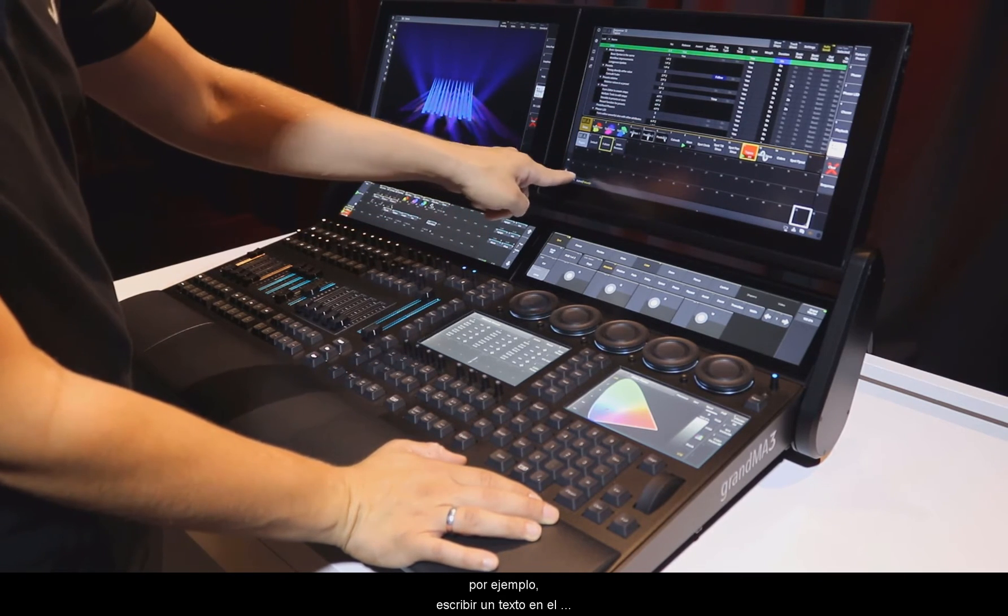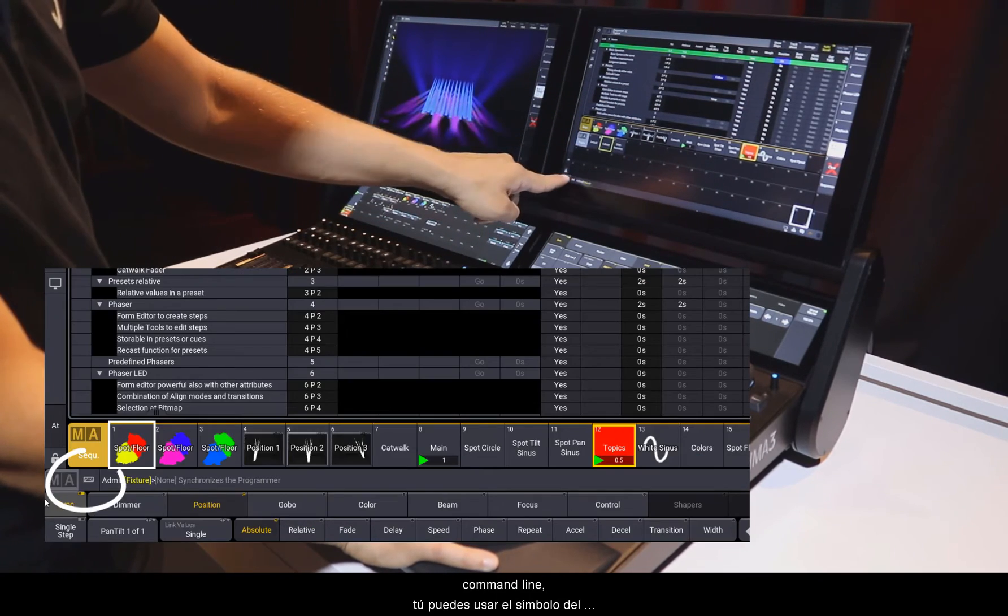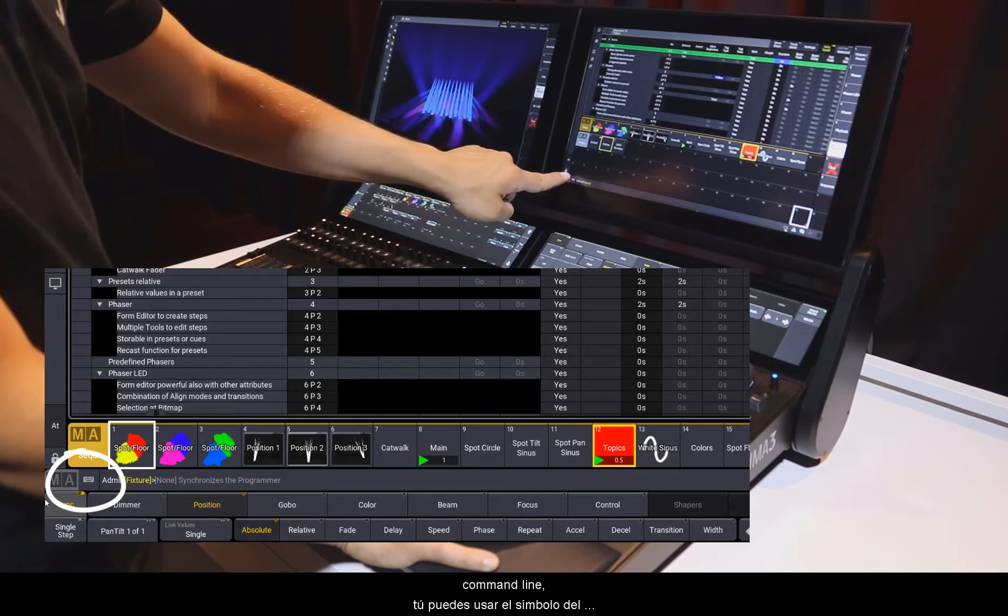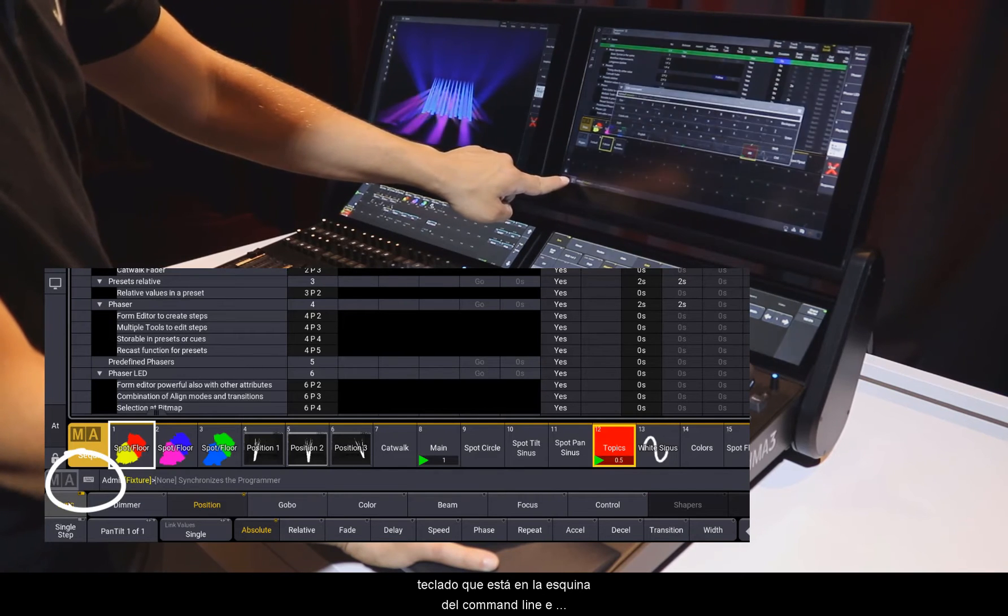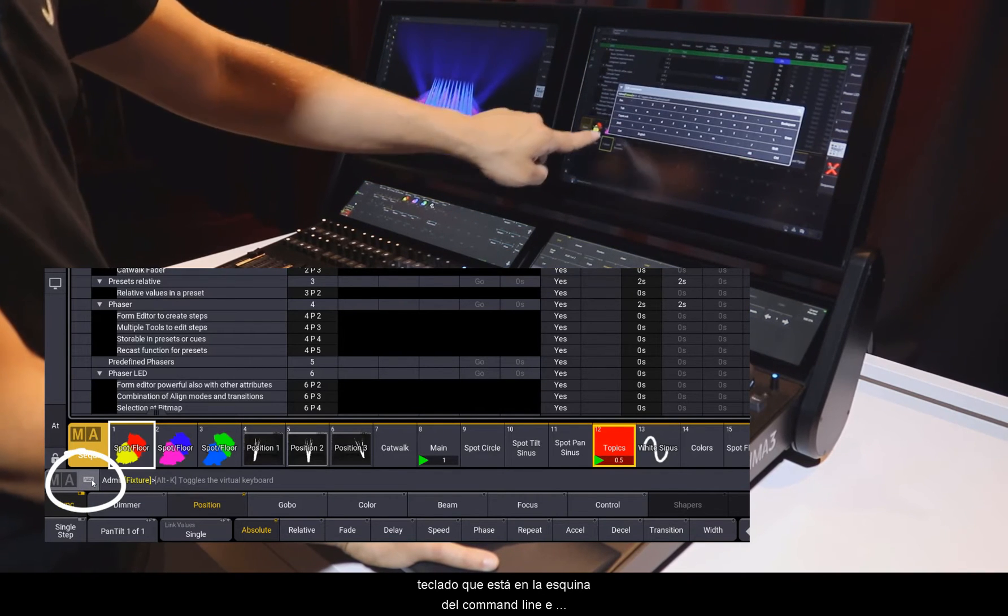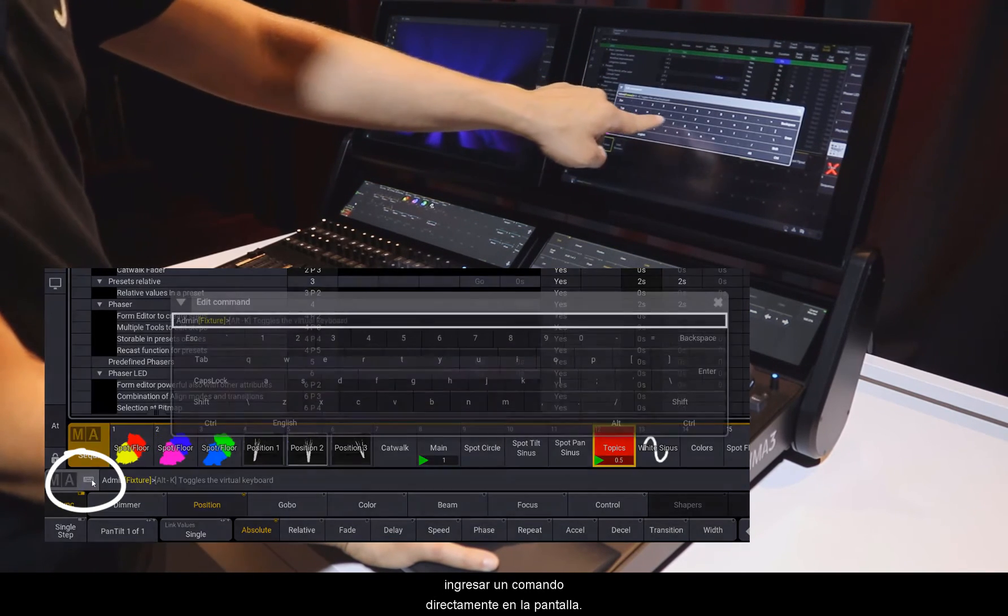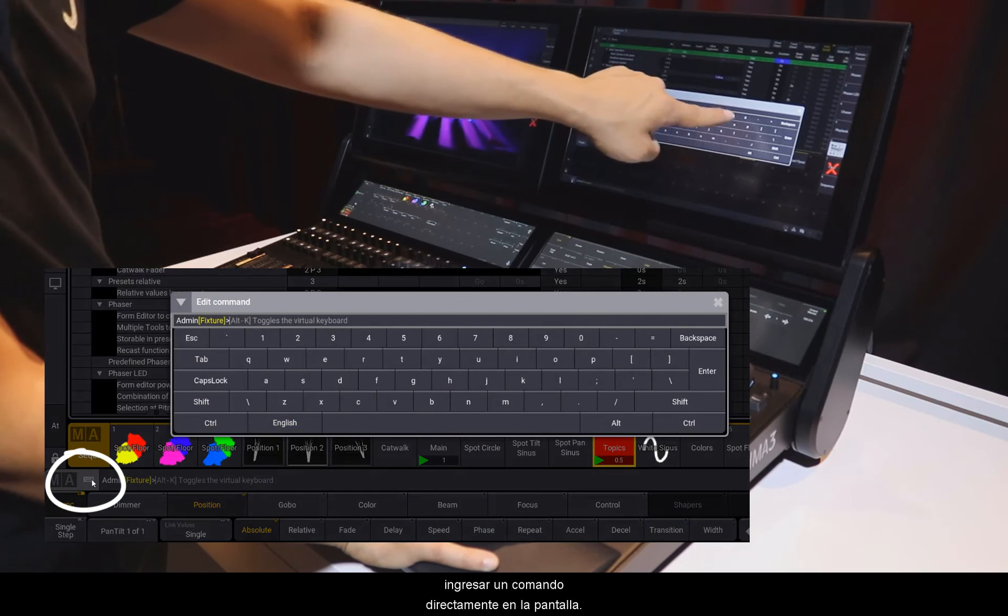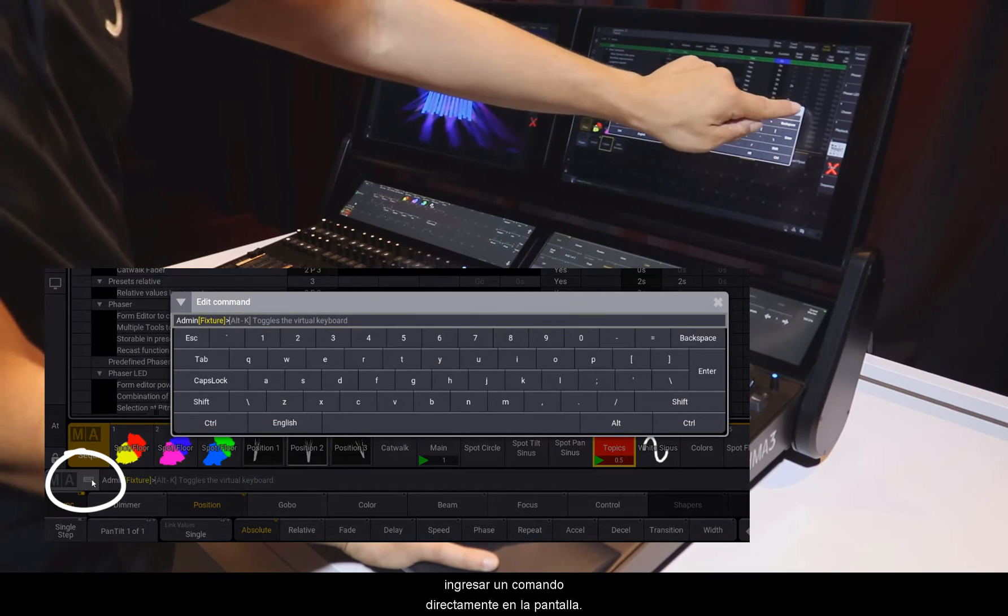So for example, typing a text in the command line, you can use this keyboard symbol right next to the command line and enter your command directly on-screen.